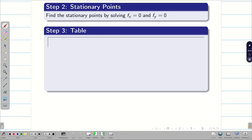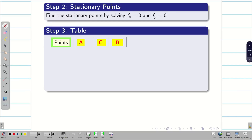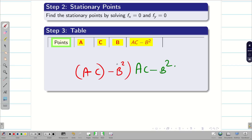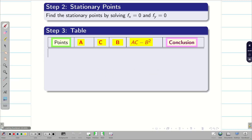For step three, we construct a table with columns: stationary points, A, C, B, and AC minus B². Note I write A, C, B in that order — not the usual A, B, C — because it is easy to multiply A and C, then square B and subtract. Finally there is a conclusion column. The key quantity to check is AC minus B².